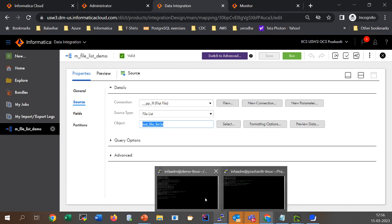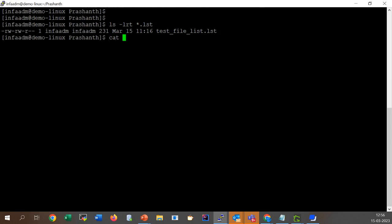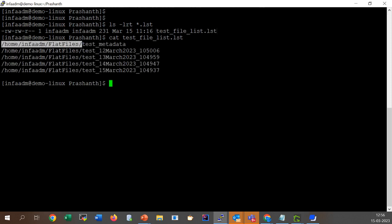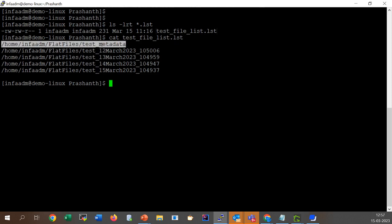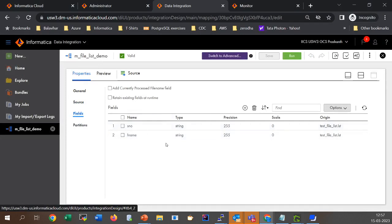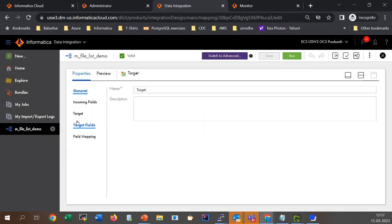Let's quickly review what are the contents of this file. The file test_file_list.lst — when I do a cat on it — contains the entire path followed by the file name which we want to process. When using the file list option, the first file in the file list is always used for the metadata fetch, meaning the incoming fields are always fetched from the first file in the file list. For my target, I selected a flat file connection with 'create new at runtime'.